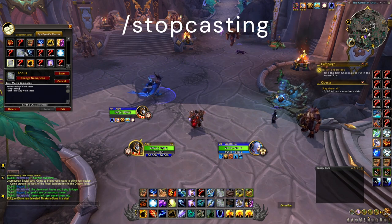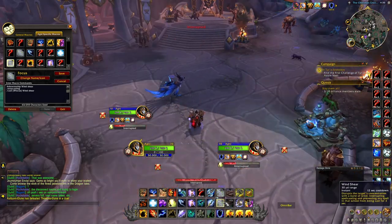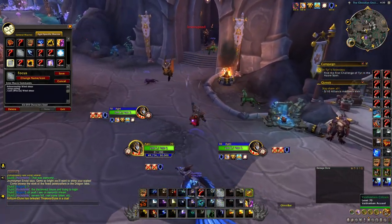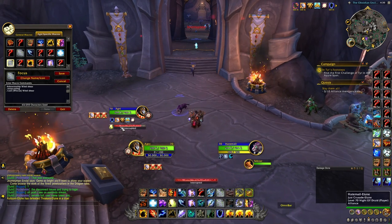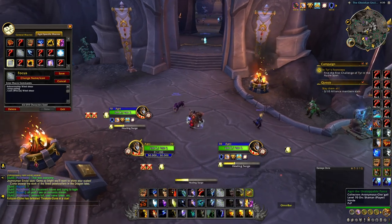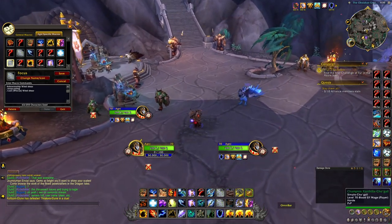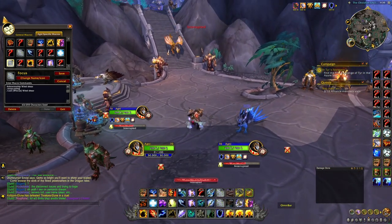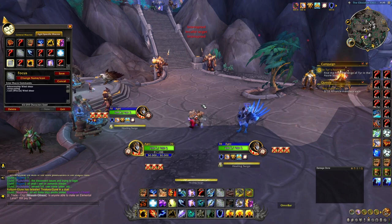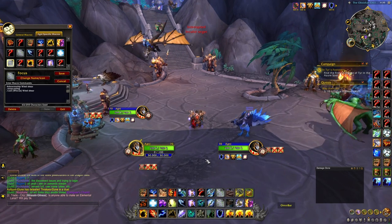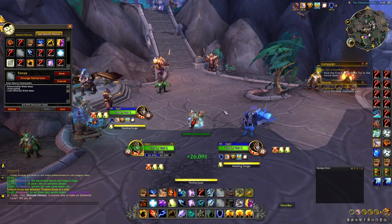I put a stop casting line in both of my kick macros. The reason is that even though wind shear is off global cooldown, when I'm casting something the game wants me to finish the cast first. By adding stop casting, if I'm casting a heal and I see someone casting polymorph, I can kick them immediately. I can also use this to fake kicks — if I'm casting and somebody tries to kick me, I can use my own kick to bait their interrupt and then freely cast.